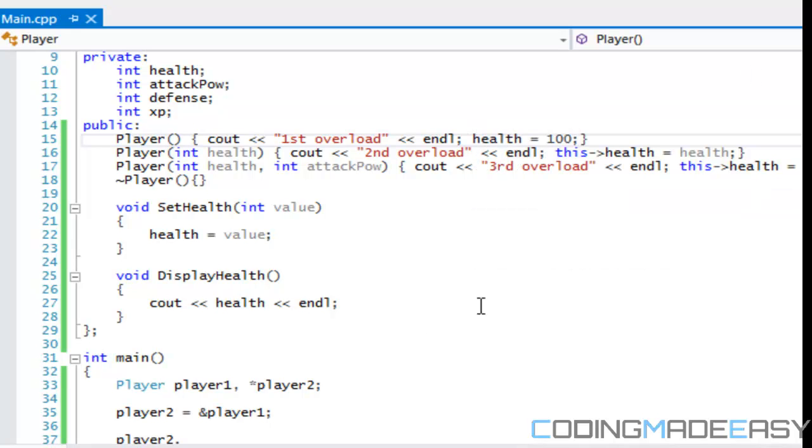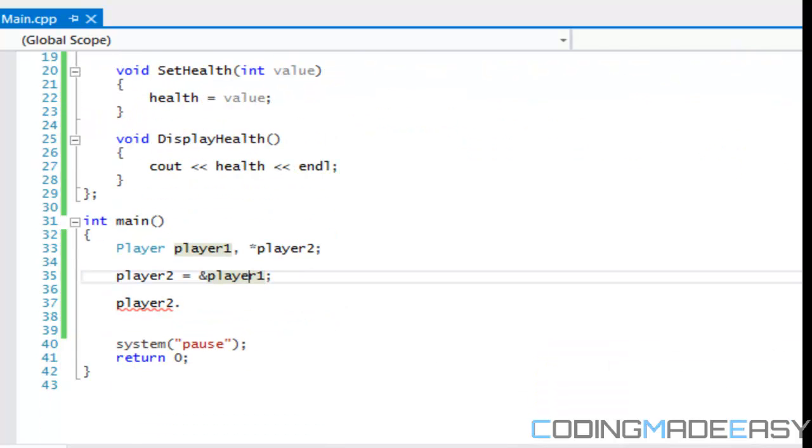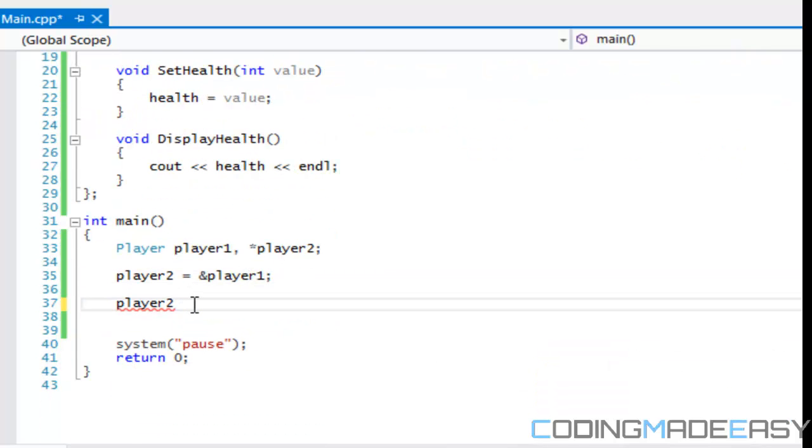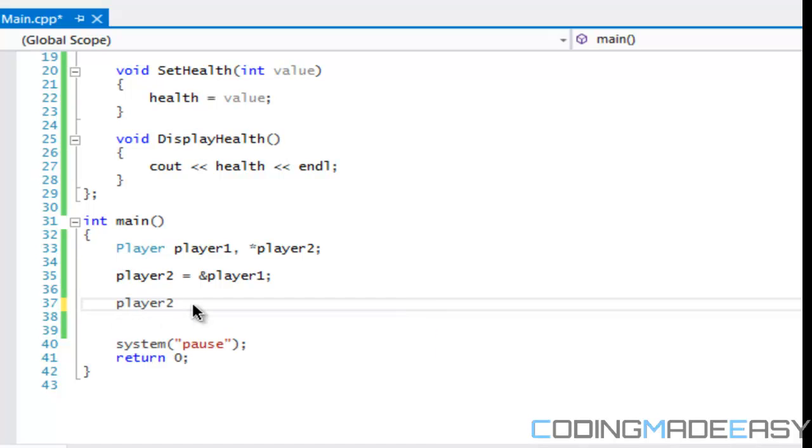By default health is equal to 100 for both of them. So we're going to say player two. Oh yeah, this is why it doesn't, this is why it's not working.